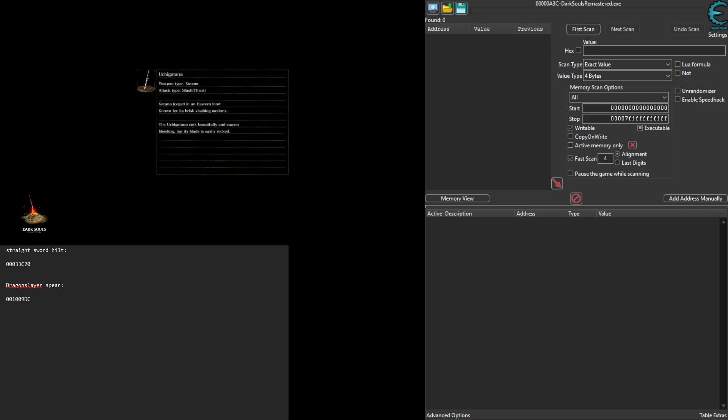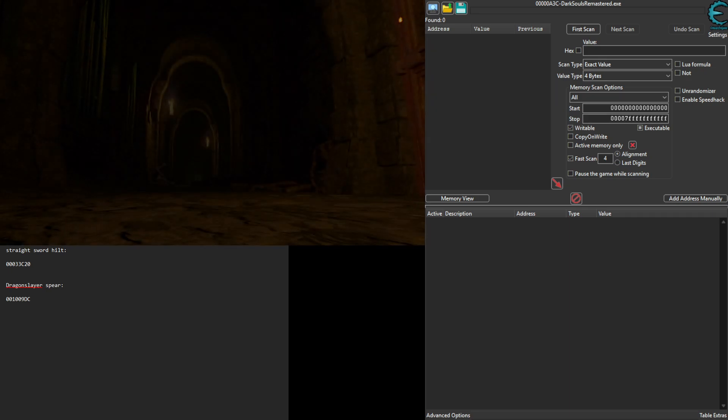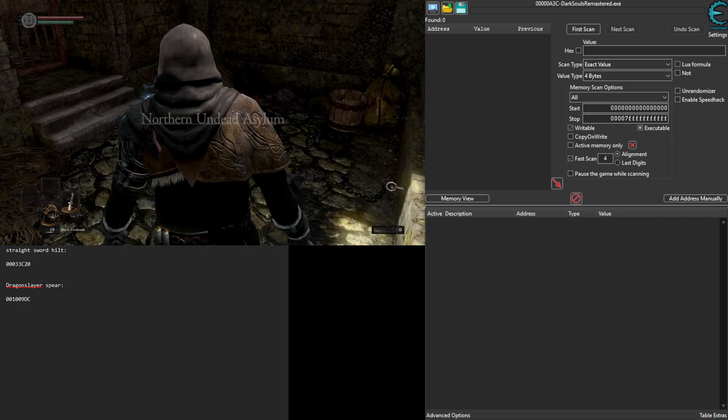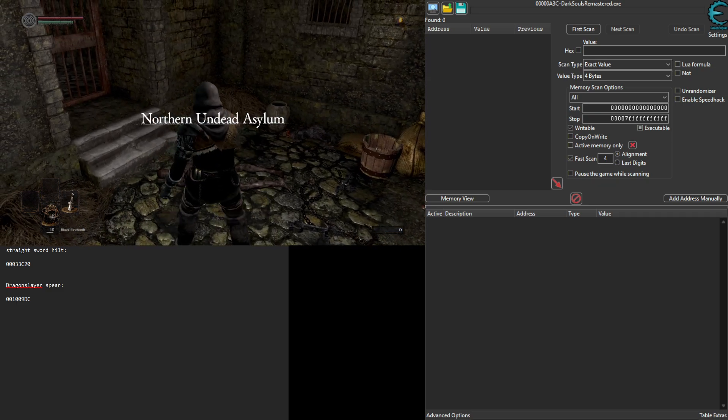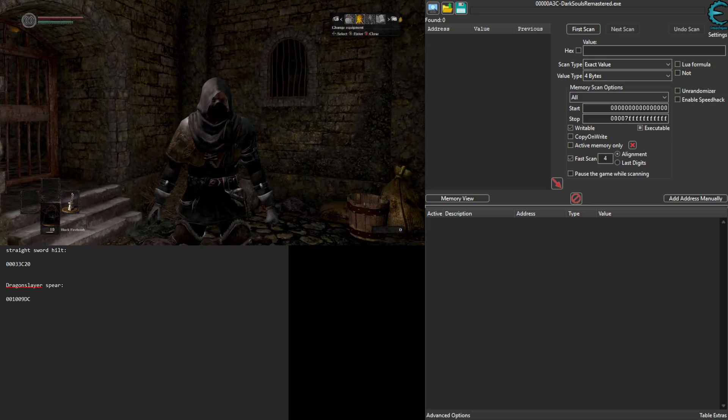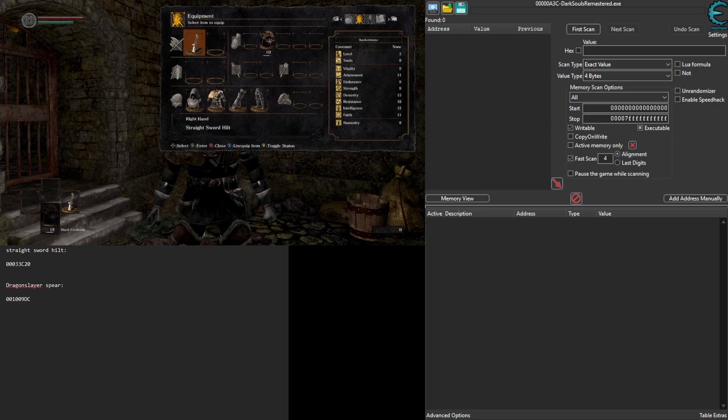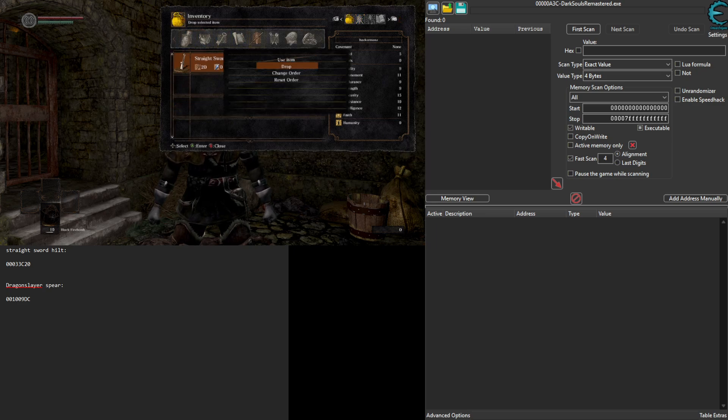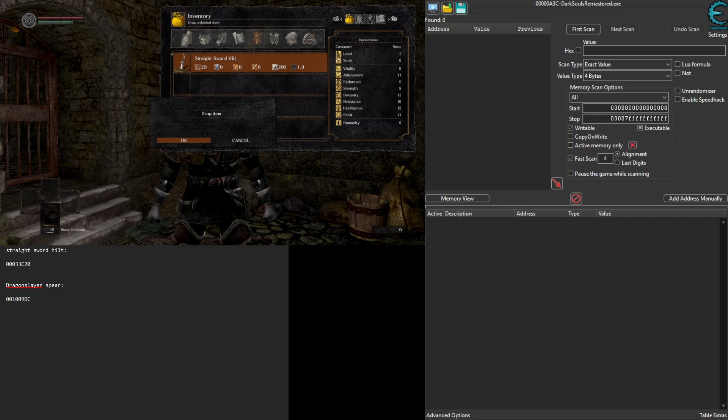We always start out with Straight Sword Hilt, so we're going to go ahead and get this out of the way. Make sure it's not in our hands, get ready to drop it.